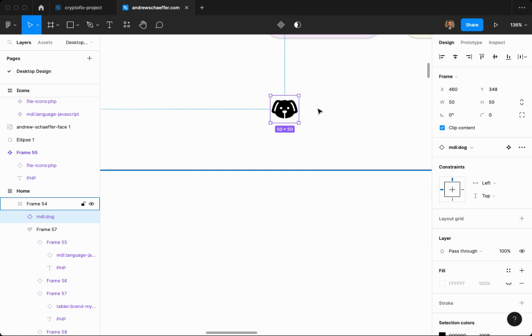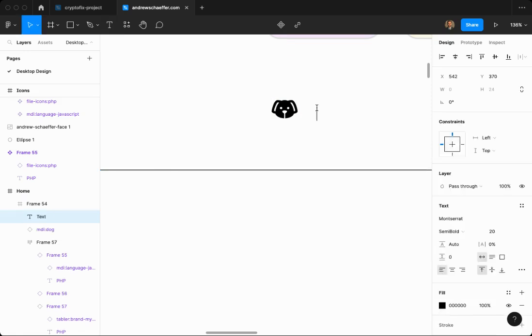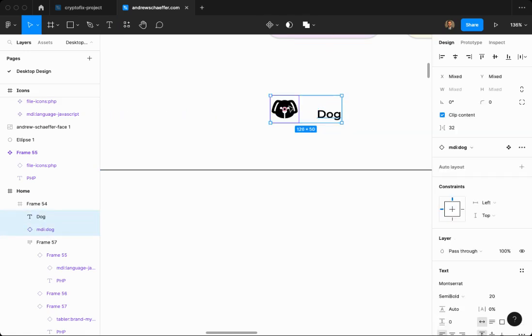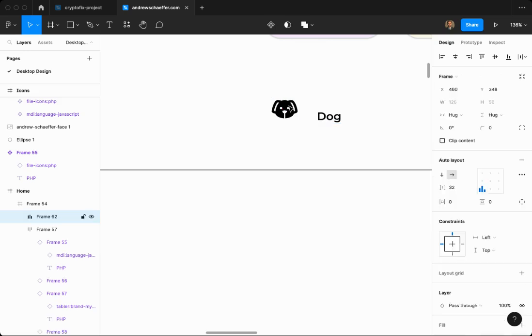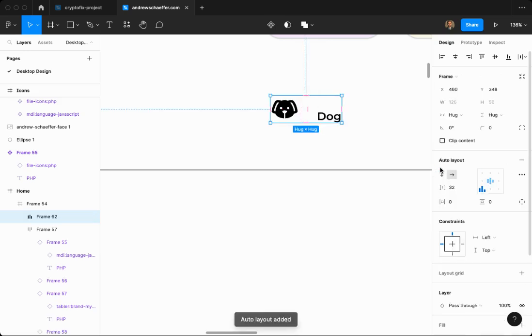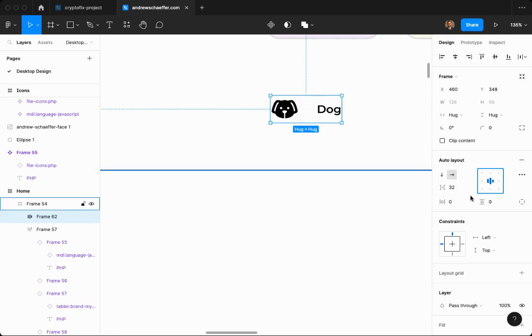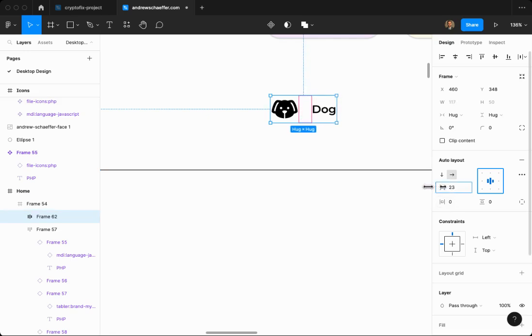Now I'm going to click T for text. I'm going to select both of these, holding Shift. Then I'm going to click Shift-A to make it an auto layout so they both work as one. I'm going to make sure that these are both in the center. There we go. I'm going to decrease the space between it so it looks a little better.